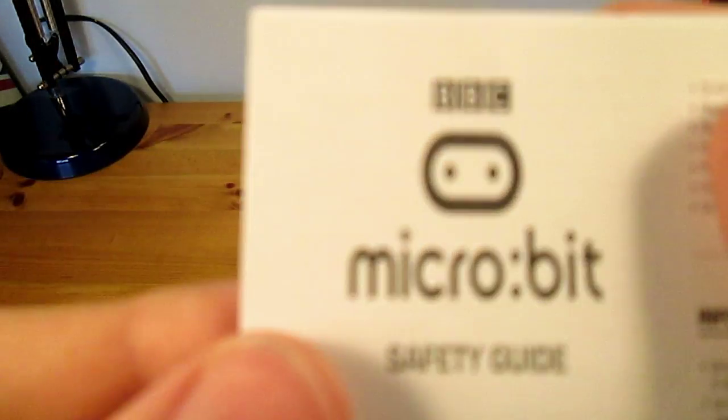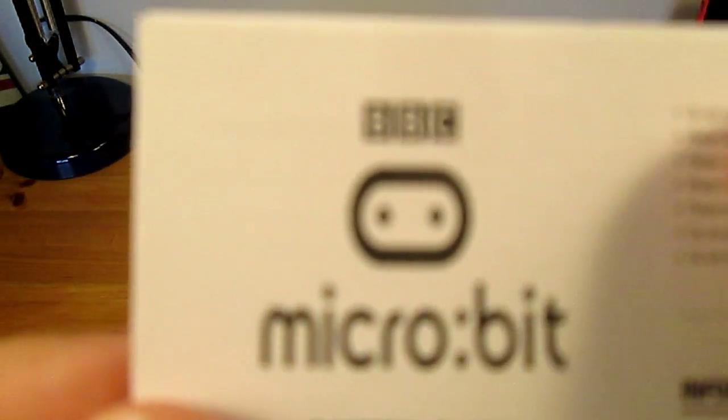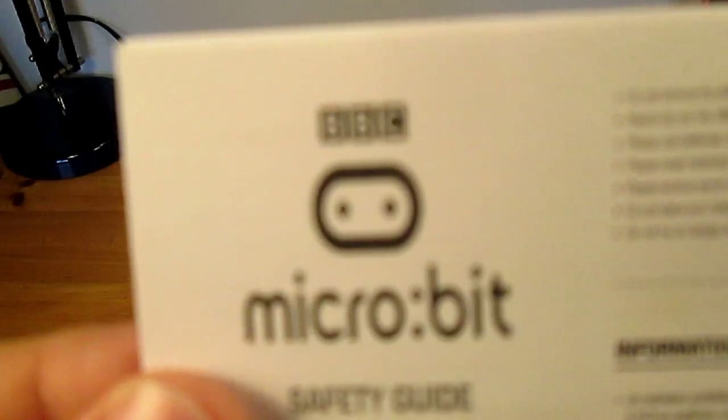Hey guys, Eadog here, and today, in the post, I received a BBC Micro Bit.